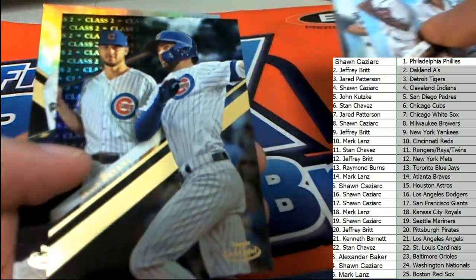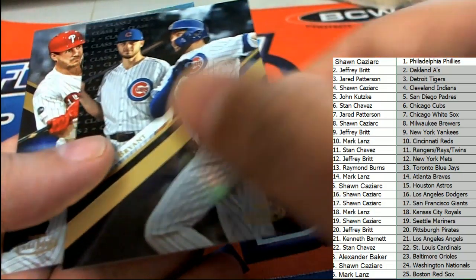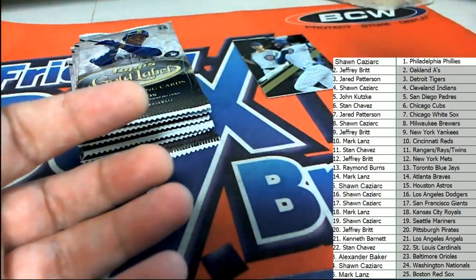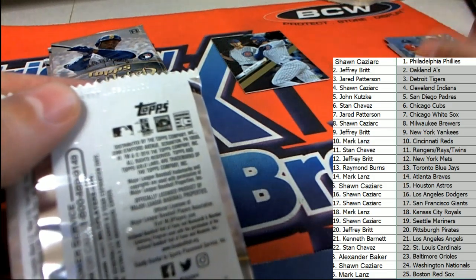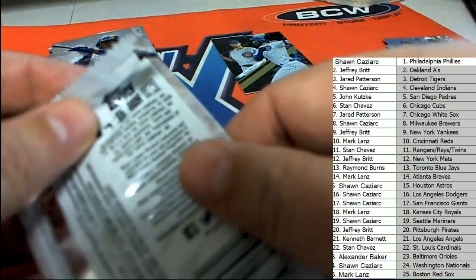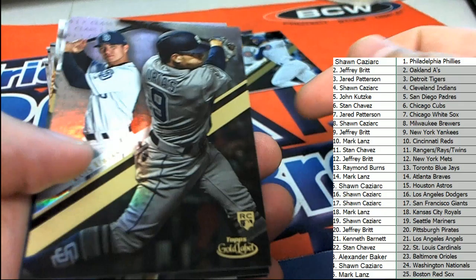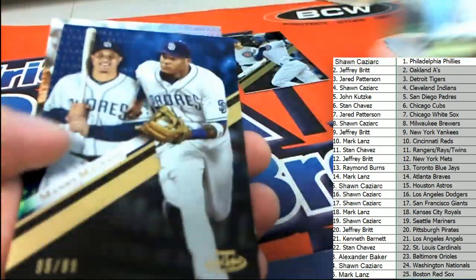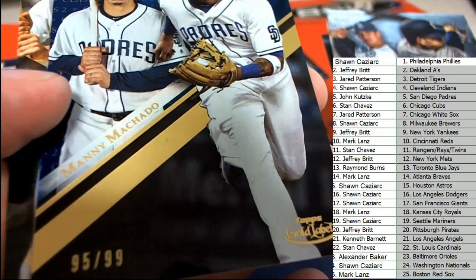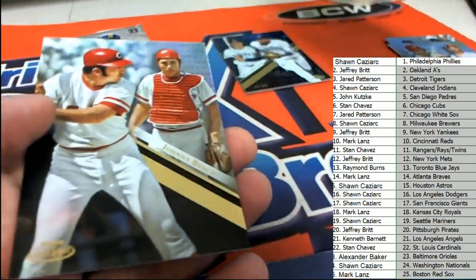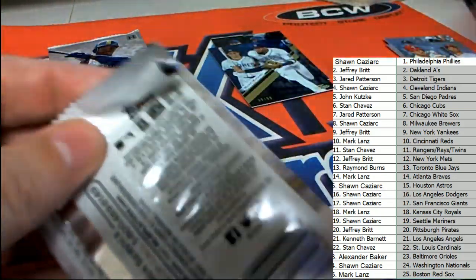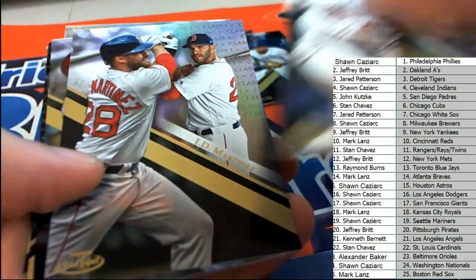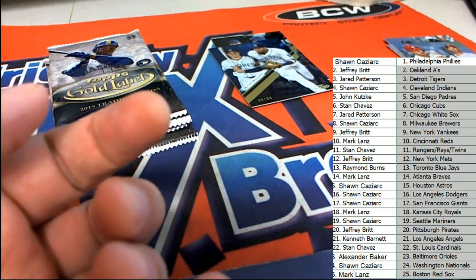Is that the parallel right there? That's one of the Class II blacks. But it's not the actual parallel we're looking for. It's still a really cool Chris Bryant. There's our parallel. It's a Padres Manny Machado, 95 of 99. Nice blue parallel. So we're saving the best for last, everybody. The heavier pack was definitely put at the bottom of the pile there just a minute ago.